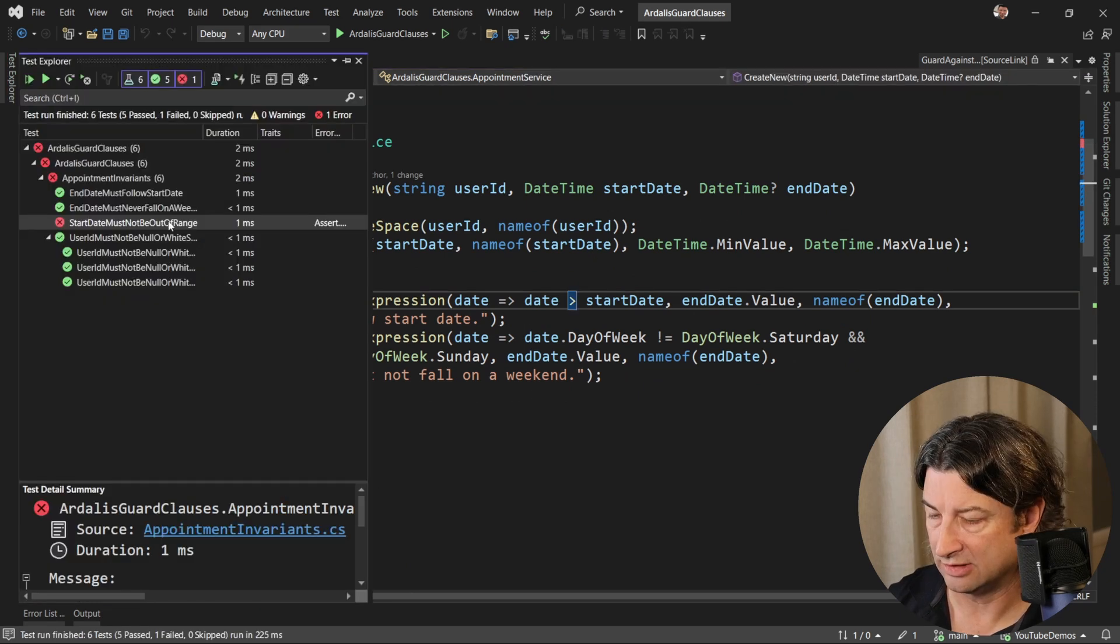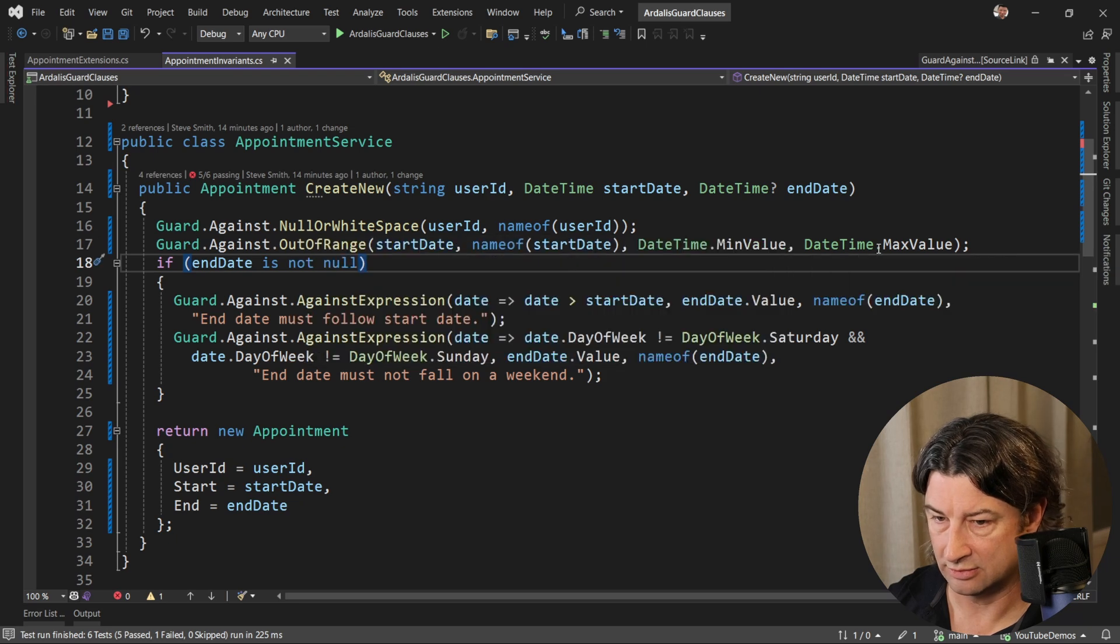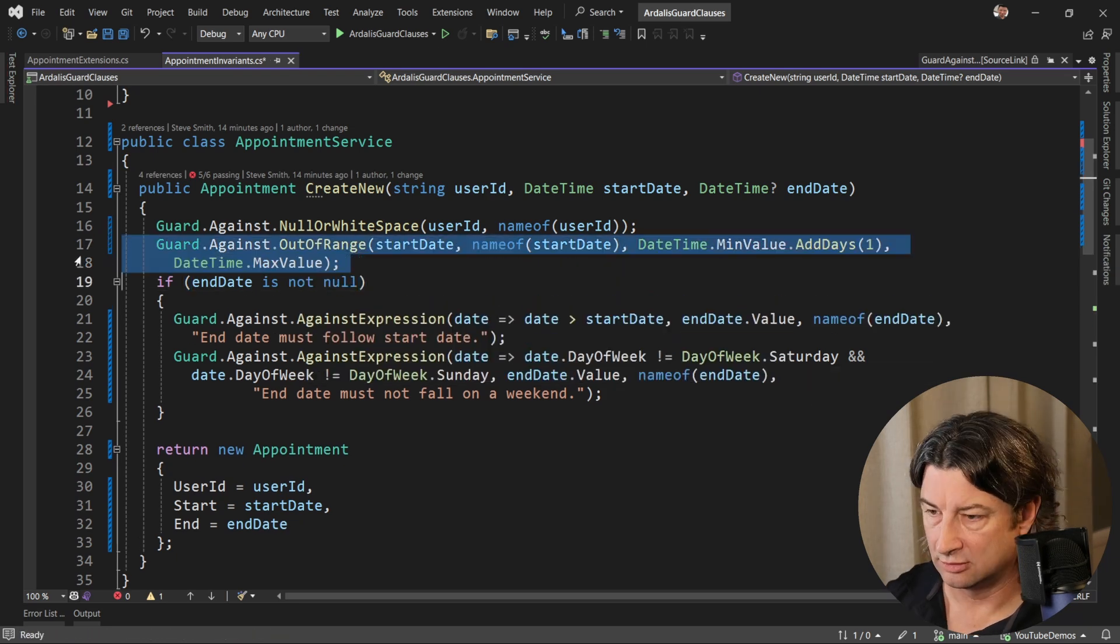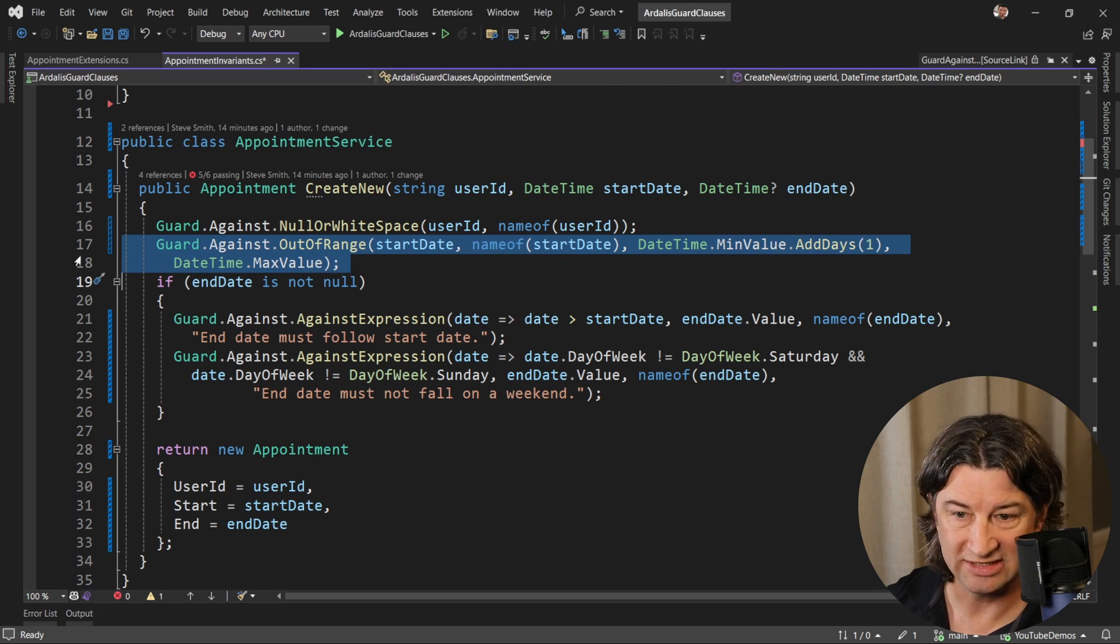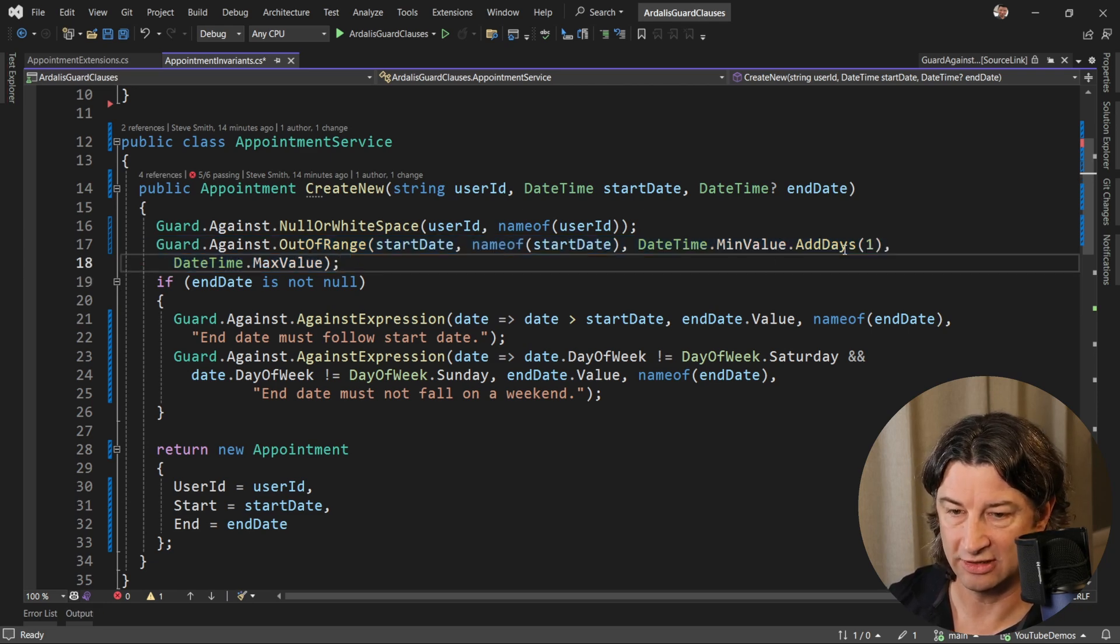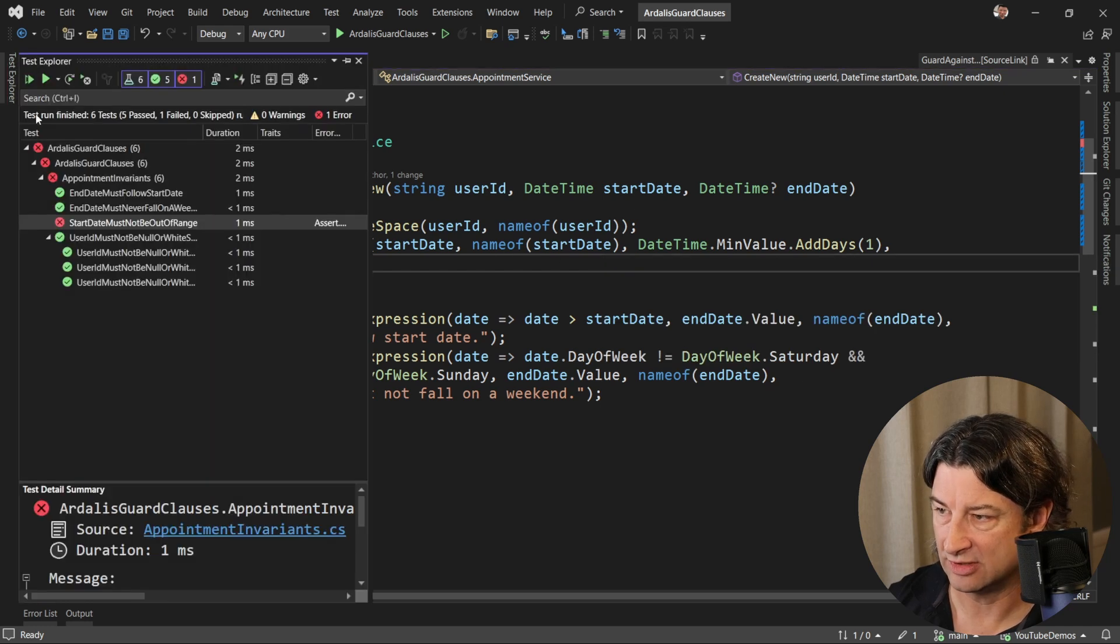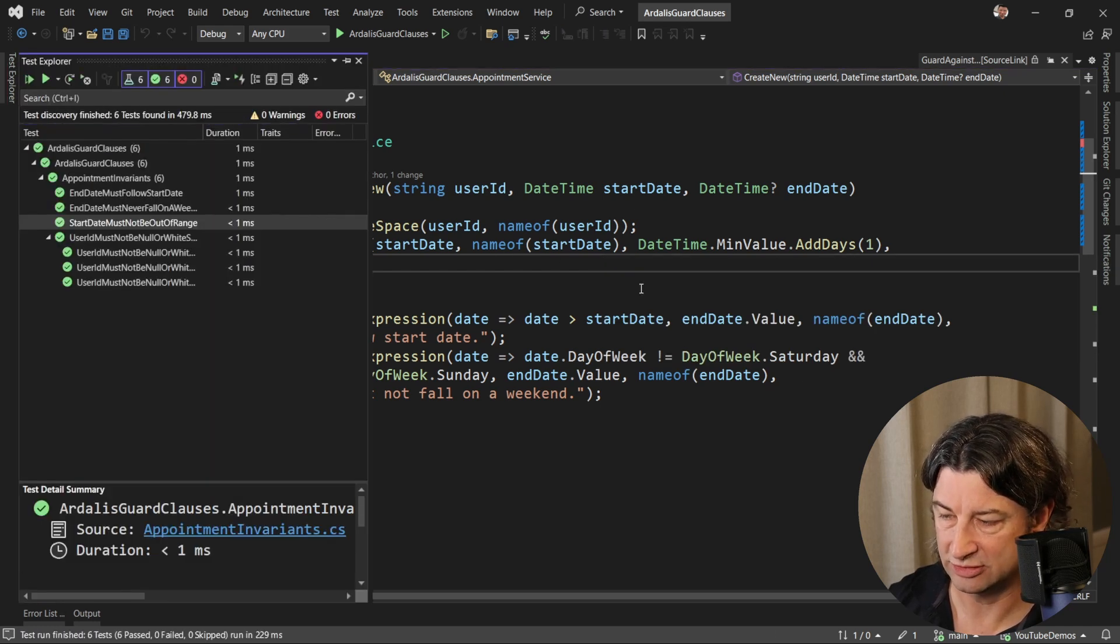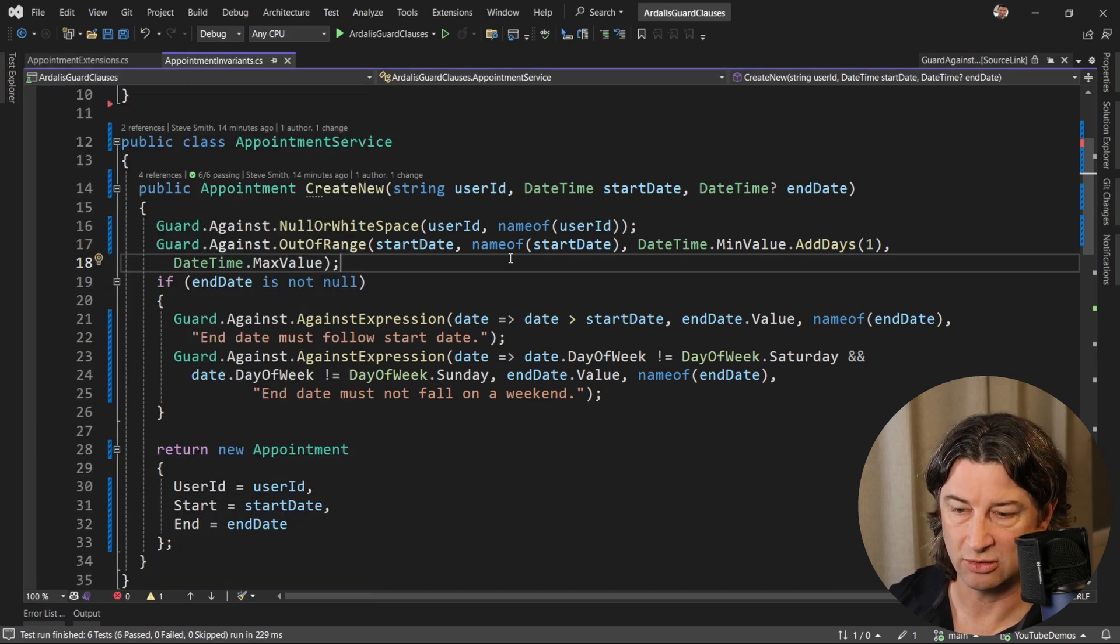Start date must not be out of range. The range on this one I forgot to update. Note that our out of range check, we want to just make sure the start date is not min value, so we're just going to add one to min value for that check, and that'll be the lower bound of the range. If it comes in out of that range, it's going to blow up, which is what we expect, and you see now all our tests are passing.